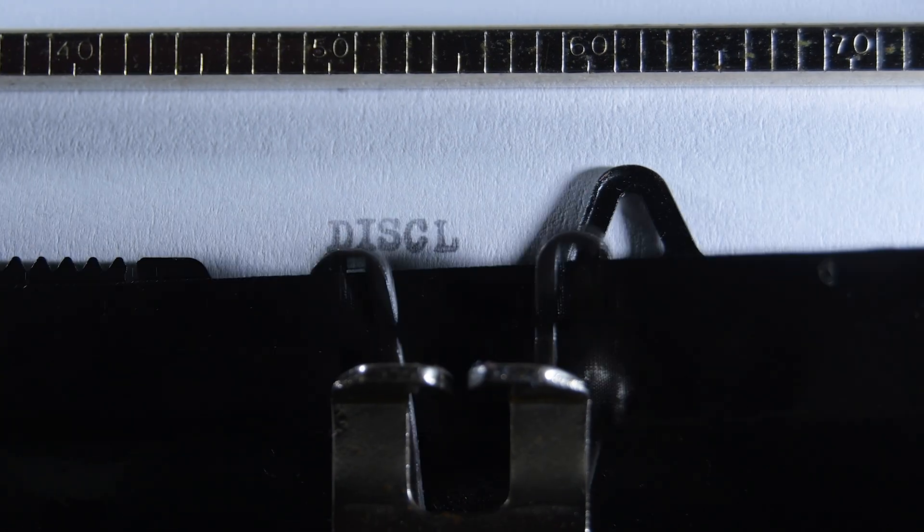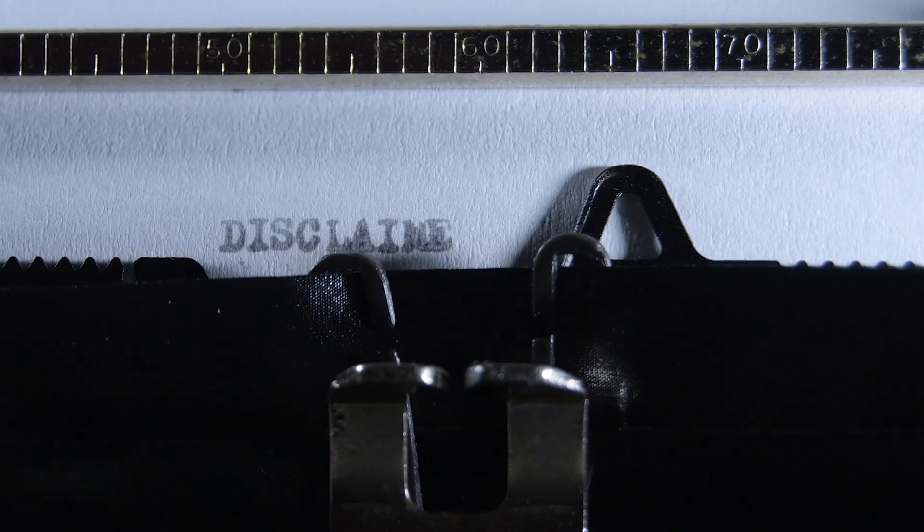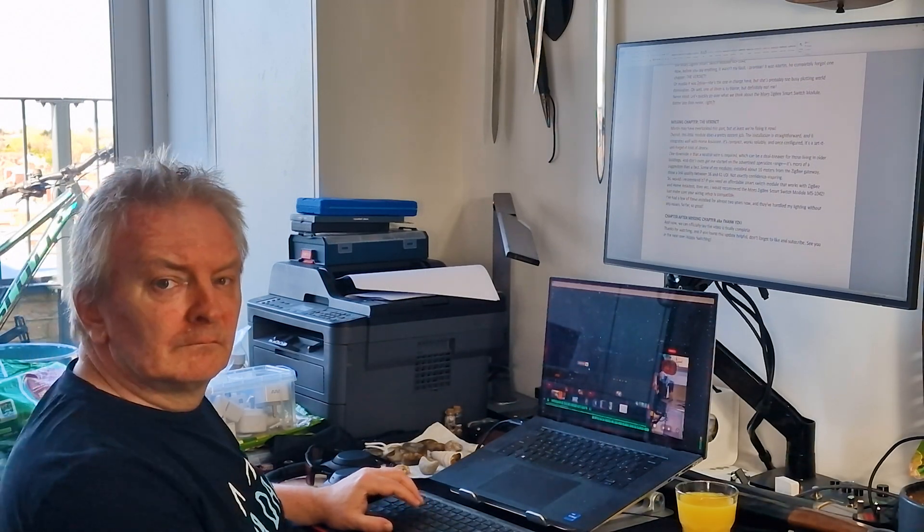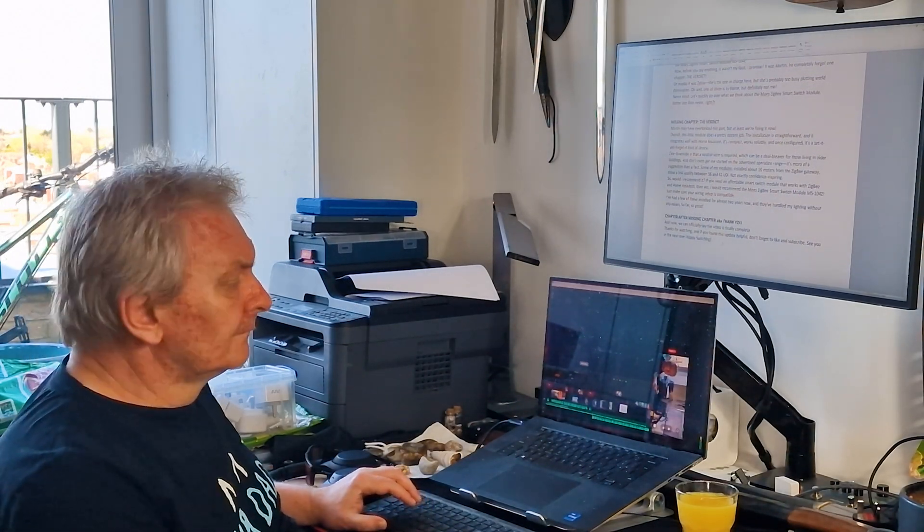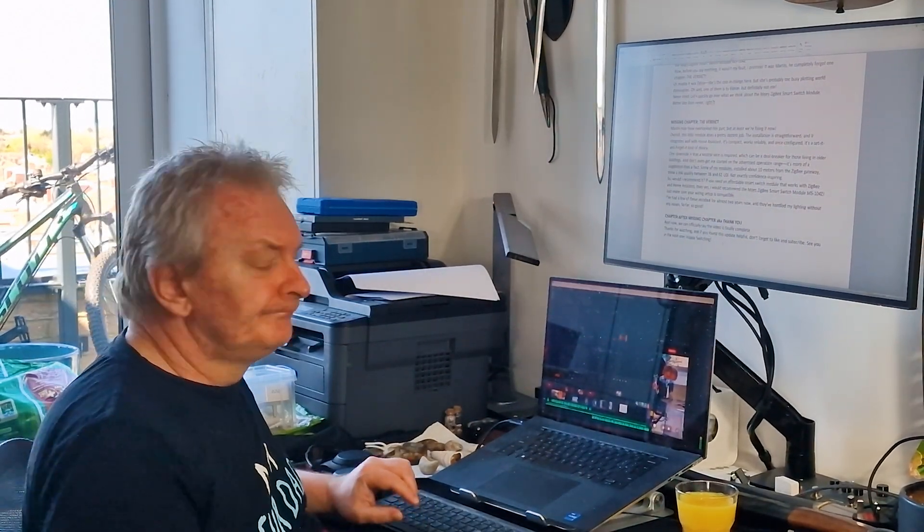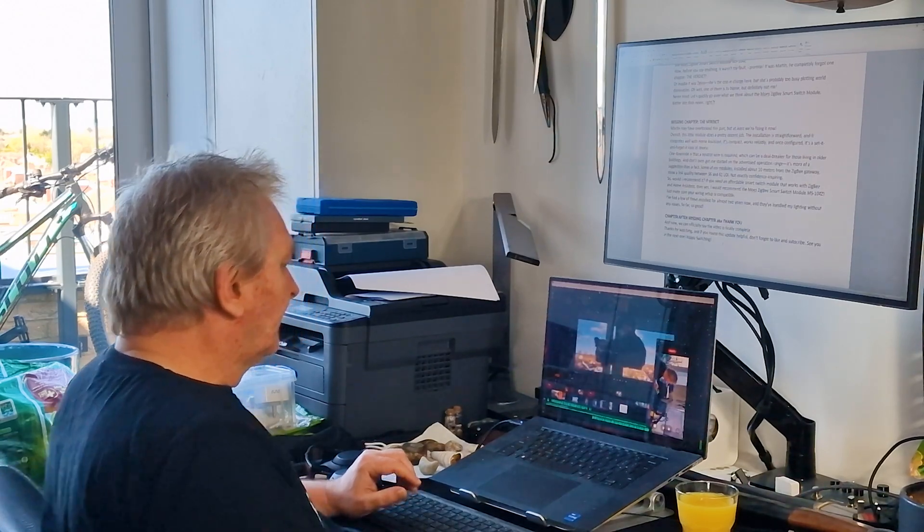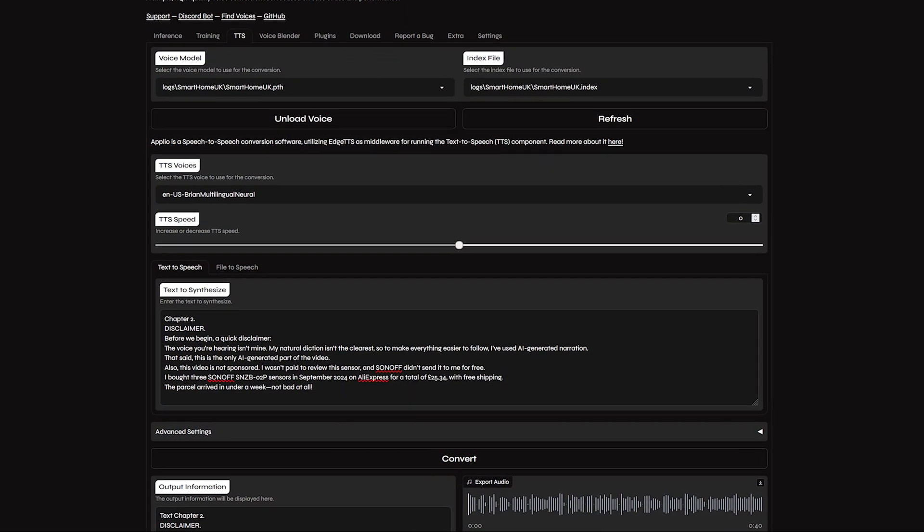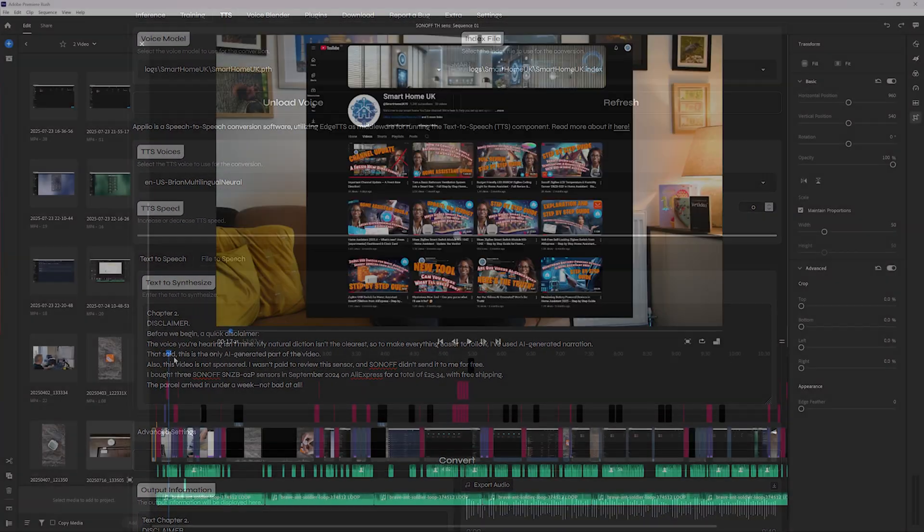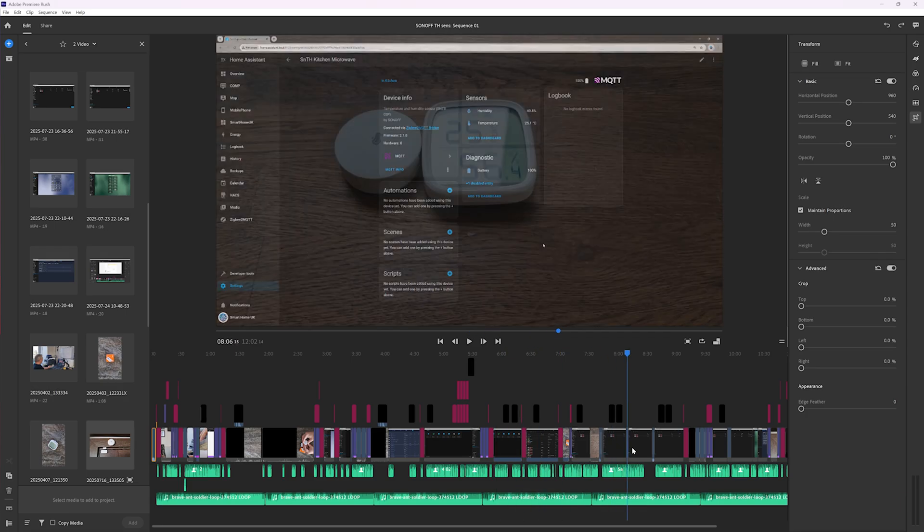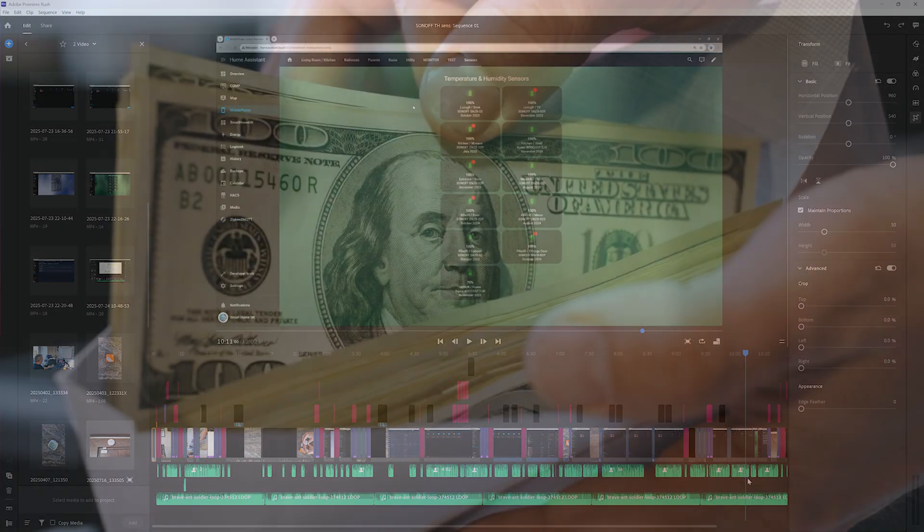Before we begin, a quick disclaimer. The voice you're hearing isn't mine. My natural diction isn't the clearest, so to make everything easier to follow, I've used AI-generated narration. That said, this is the only AI-generated part of the video.